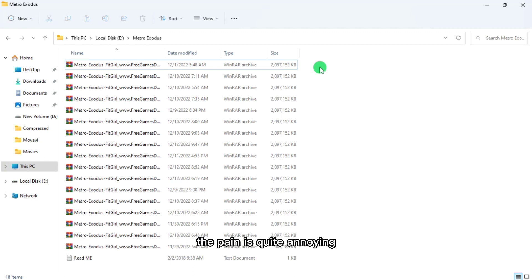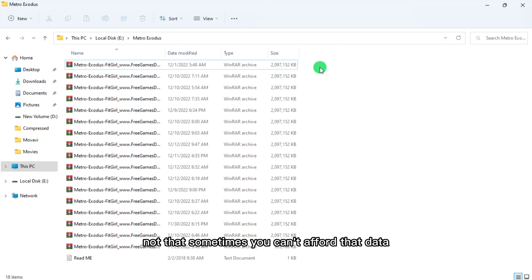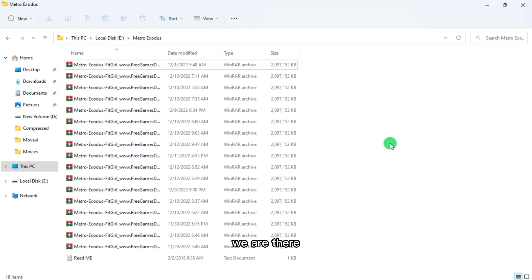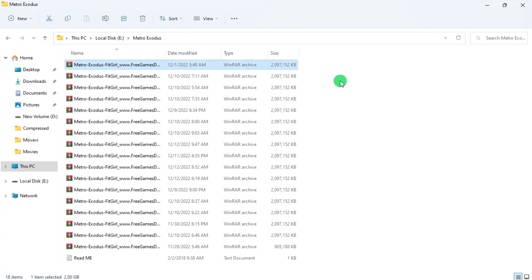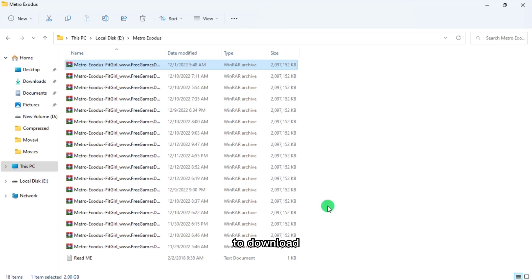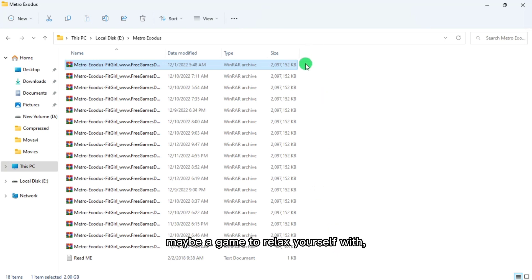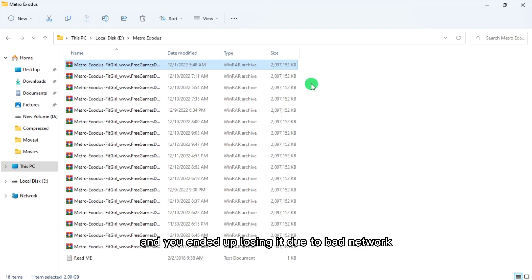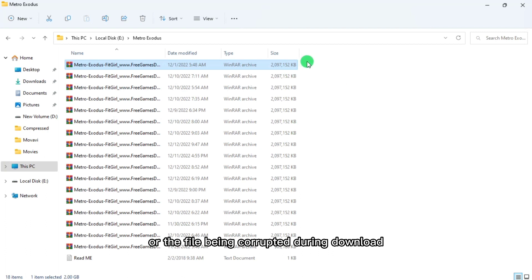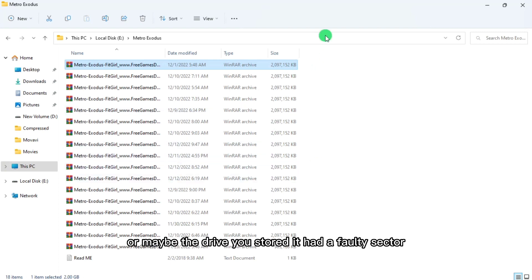Trust me, the pain is quite annoying. Sometimes you can't afford that data, which can be a very big issue for a good number of people — especially in countries where data is quite costly, like gold. You end up squeezing yourself to get 30GB to download a game to relax with, or software to help your work, and then you lose it all due to bad network or file corruption during download.